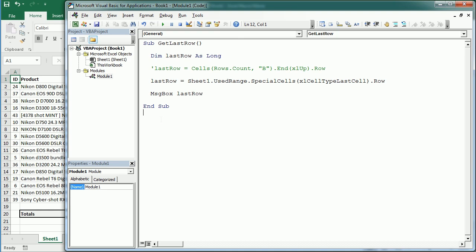Hello and welcome to the channel. In a previous video we saw how to get the last row with content in a worksheet with Excel VBA.